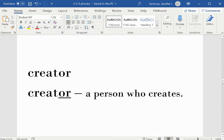Creator. OR is the suffix. A creator is a person who creates.